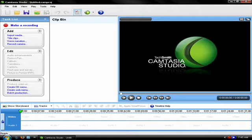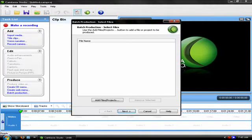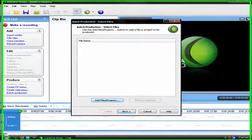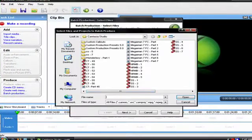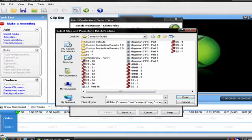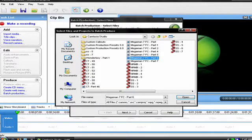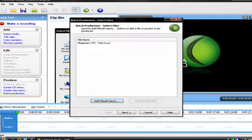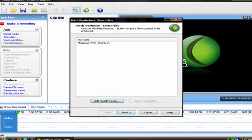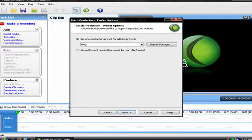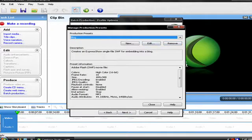What you do is go to batch production, and then add a file. It doesn't really matter which file because you're basically making a new preset.